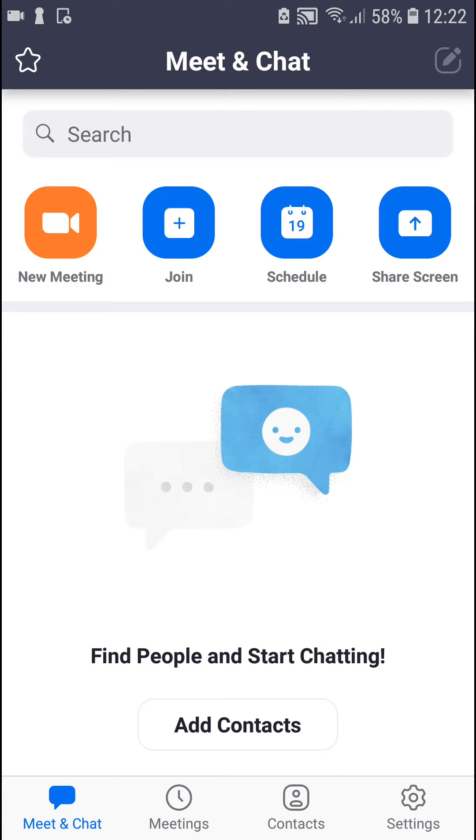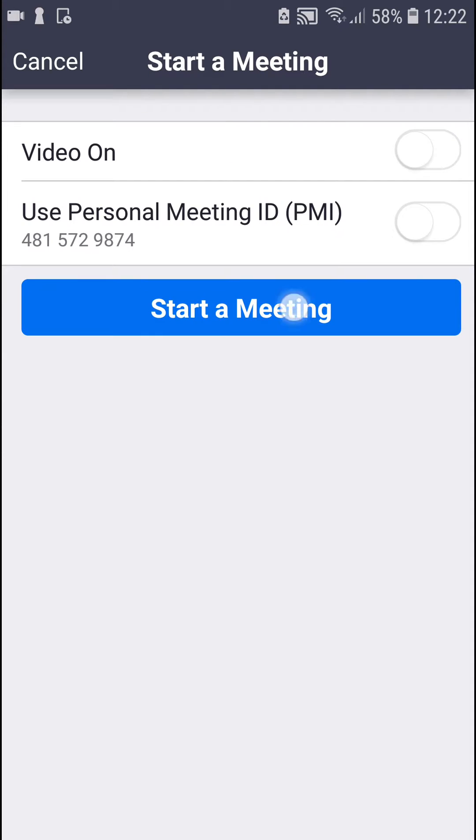The first thing you want to do is just be in the Zoom app — go to a new meeting, or when you're already in a meeting, it doesn't matter.